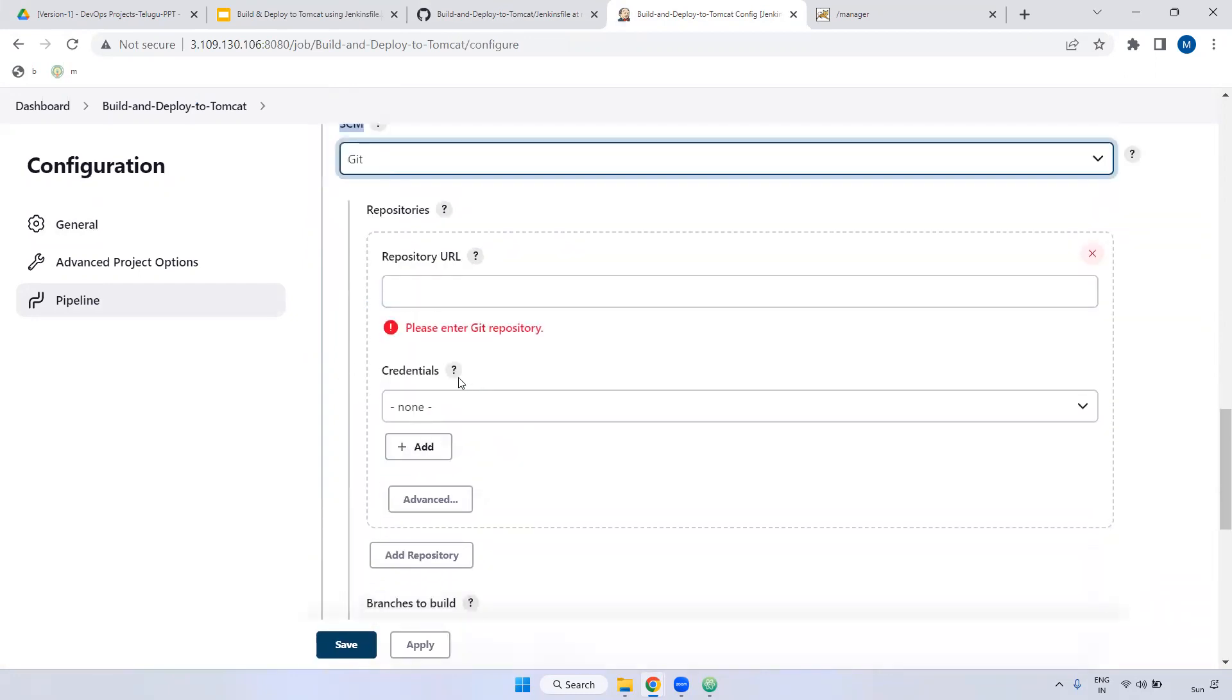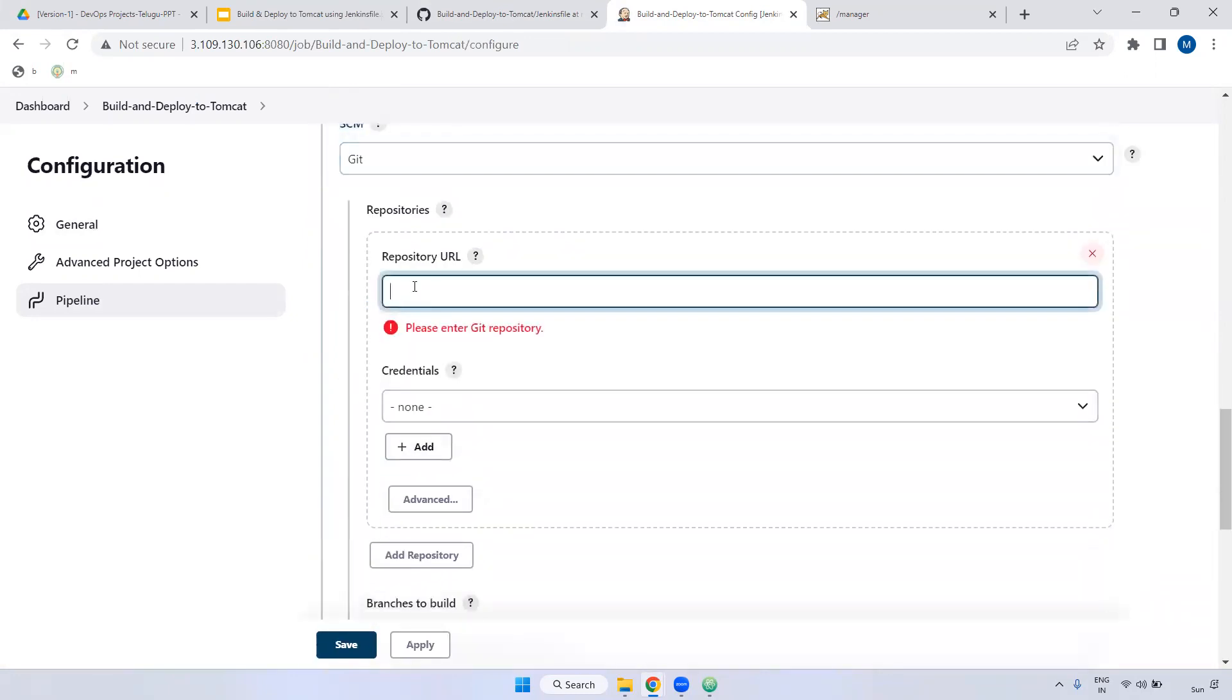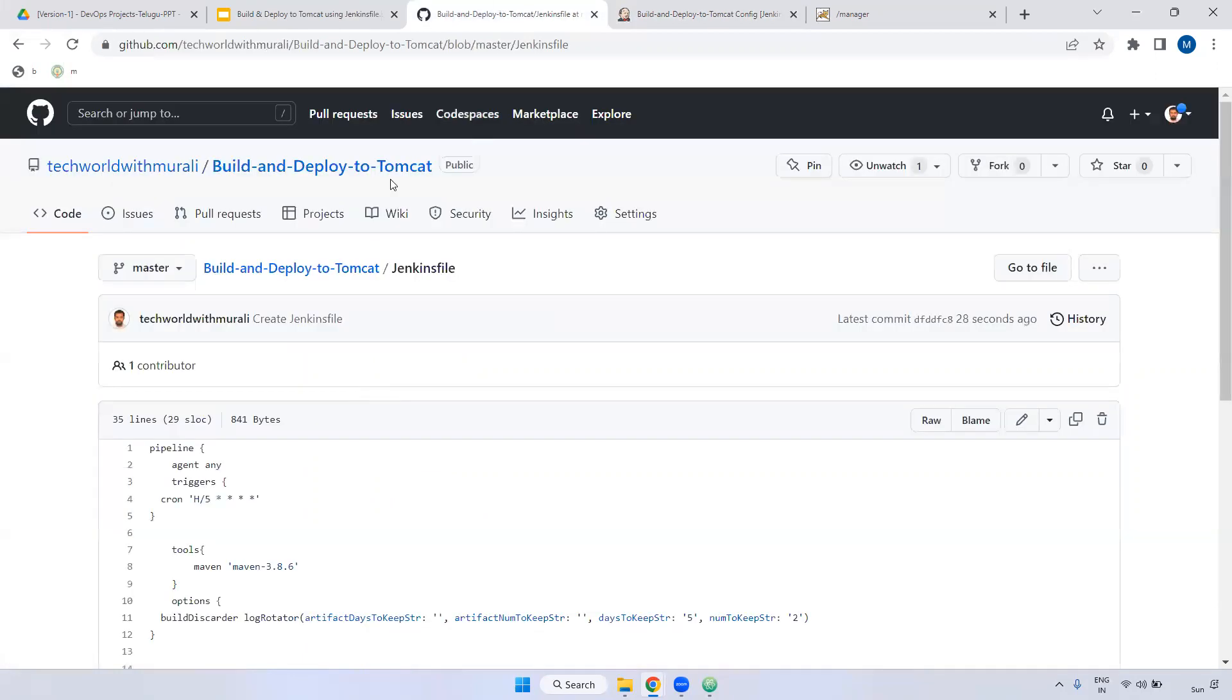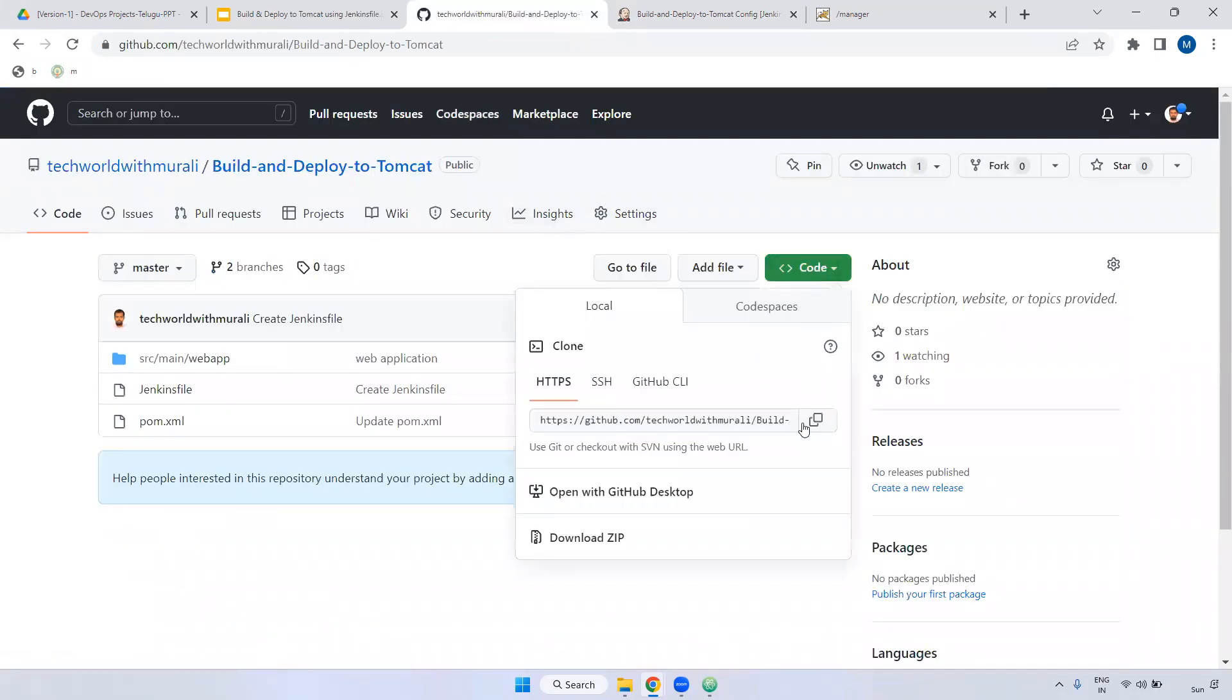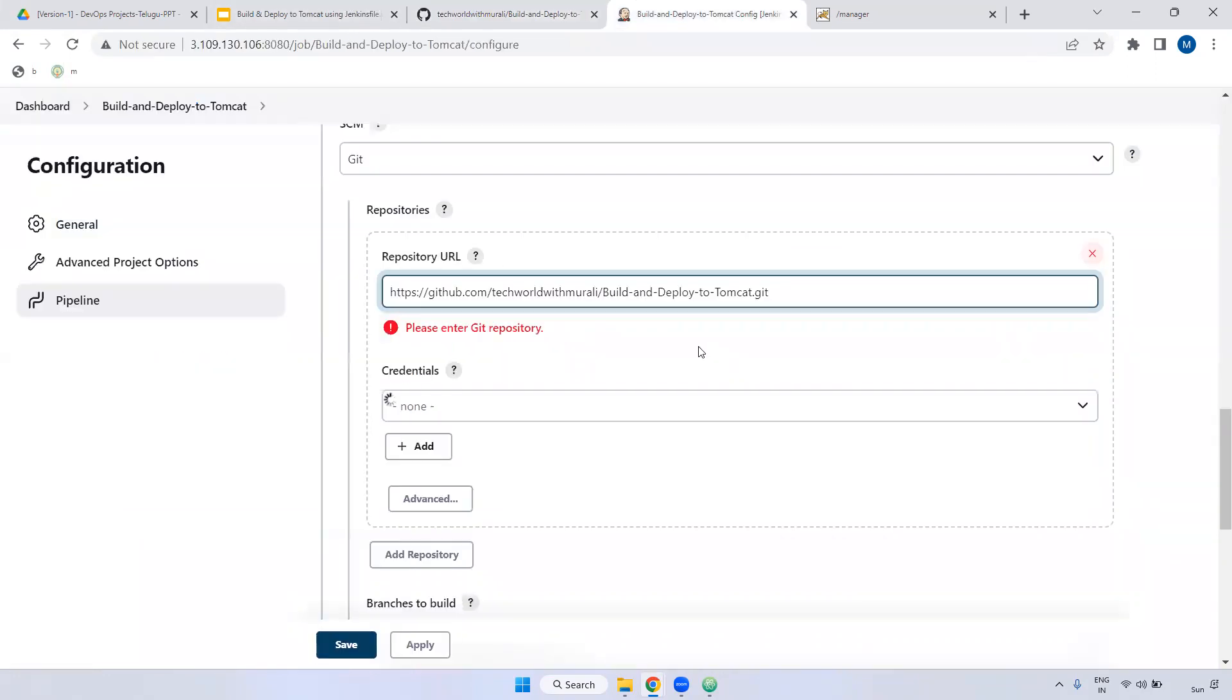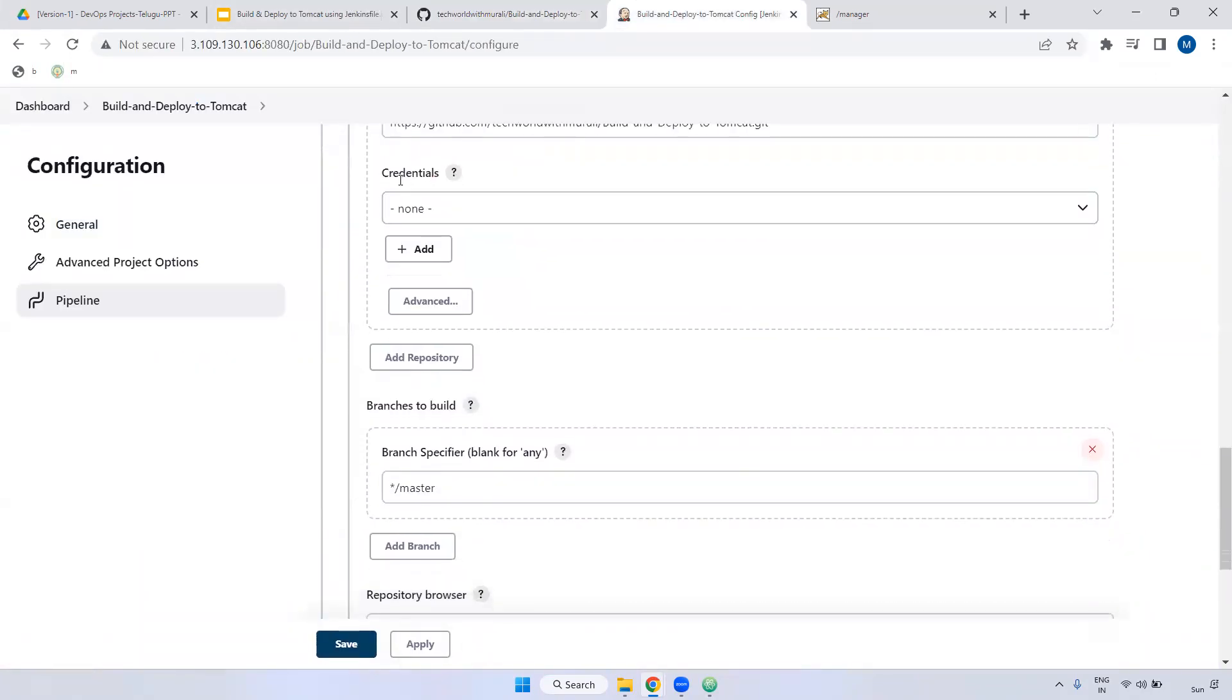Here we have to provide the repository URL. What is the URL? We have this URL, right? Copy this URL, paste here.